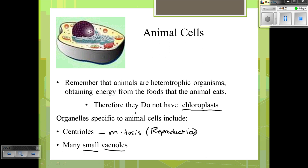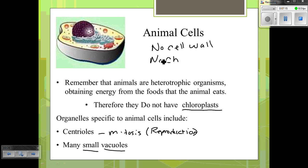Animal cells have all the important things necessary for their life functions. However, they lack chloroplasts, they lack a large central vacuole, and they do not have a cell wall.